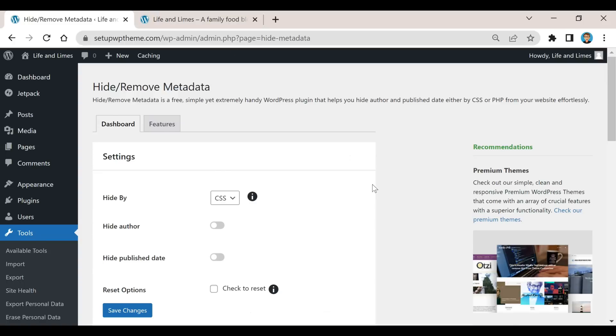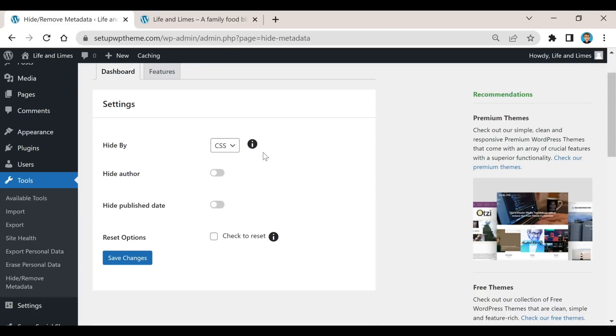Whatever you want to do, if you want to hide the author title and also if you want to hide the publish date, just make sure both of those are on and click on save changes.